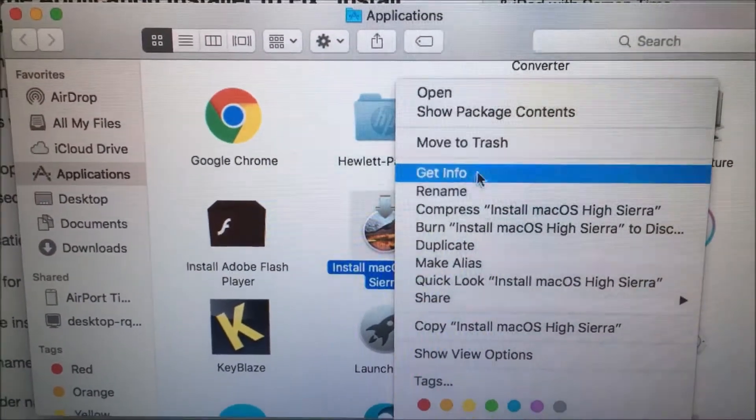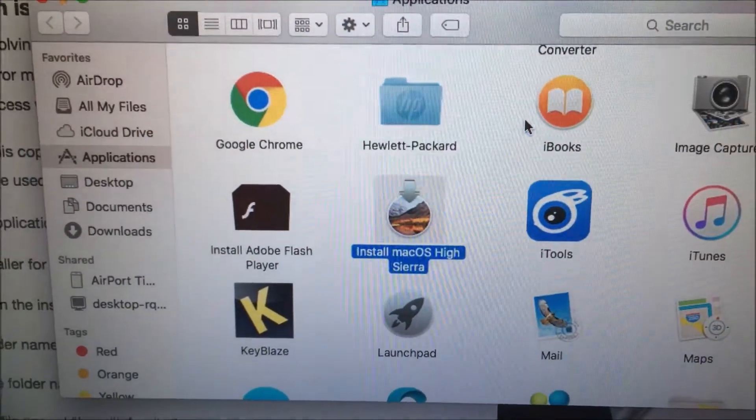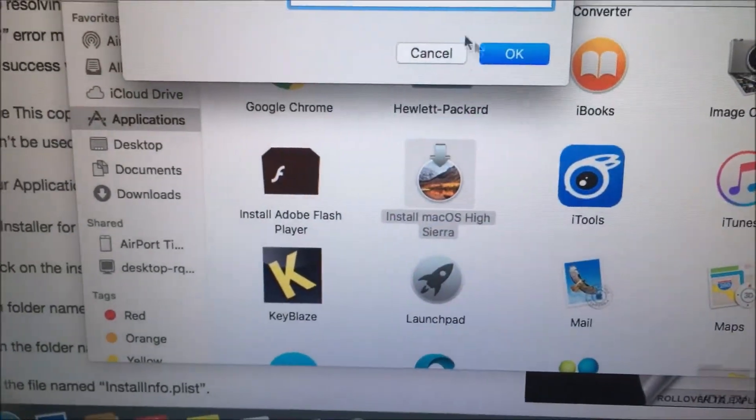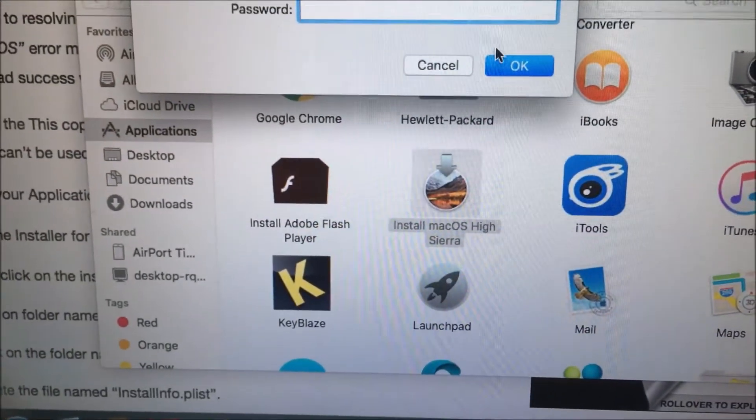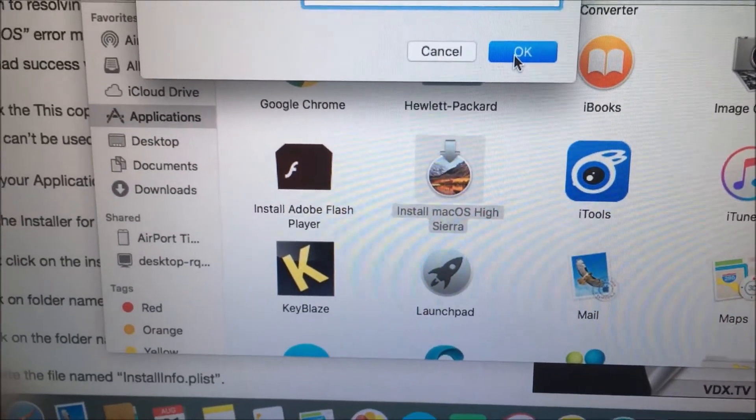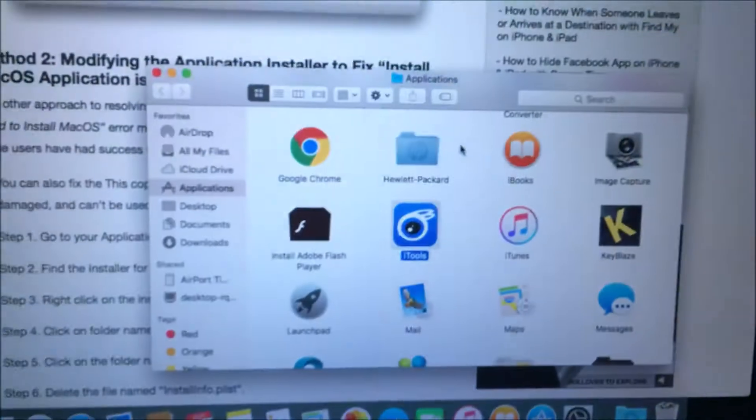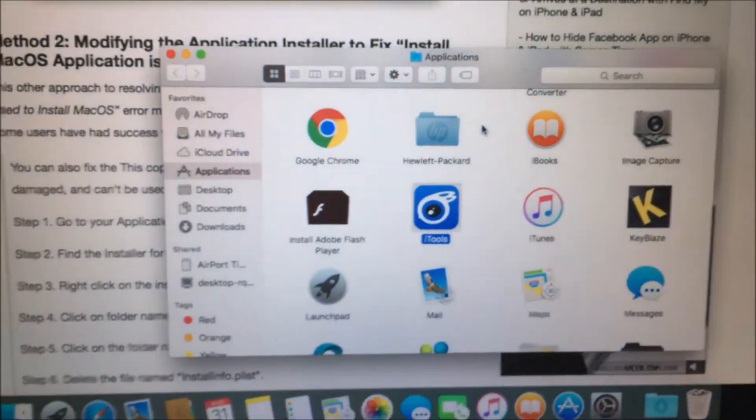So I'm going to move that to Trash. Let me put in the password. So it's been deleted.